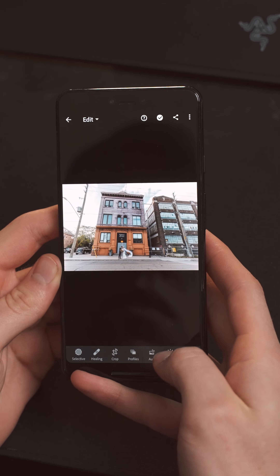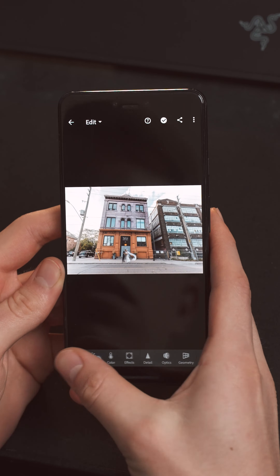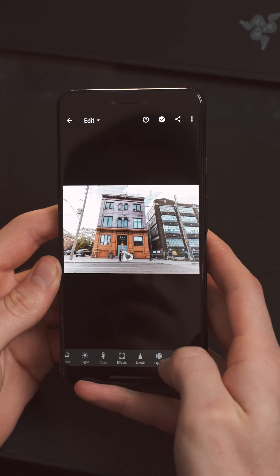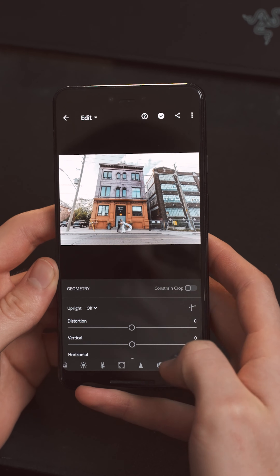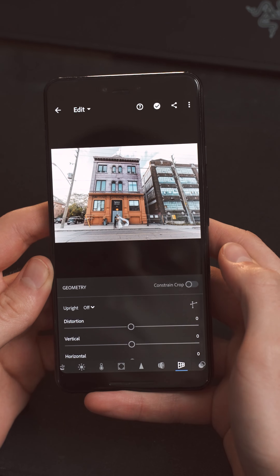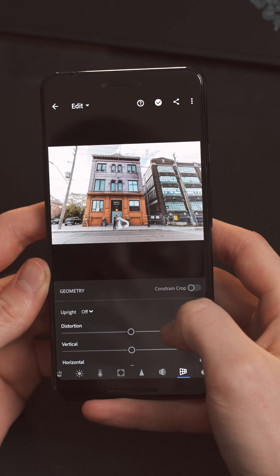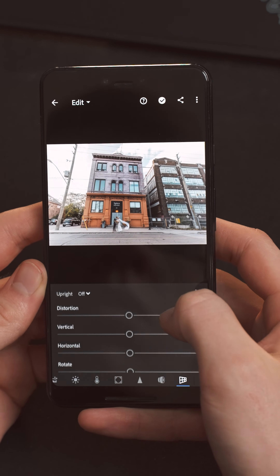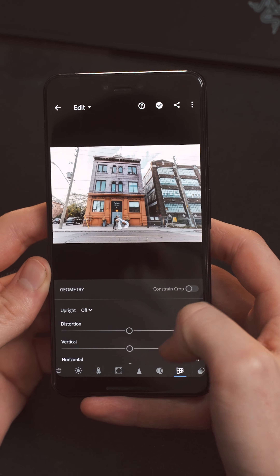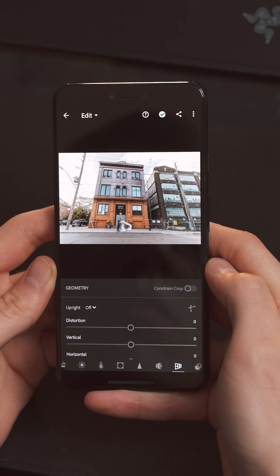Once you have the image there, all you're going to do is slide across the bottom until you find the geometry tool. Once you have it chosen, there's a bunch of sliders there that you can choose that all do different things to adjust the image.